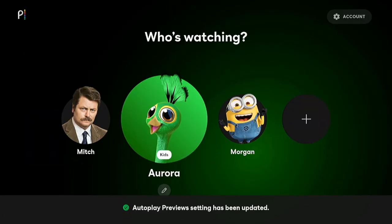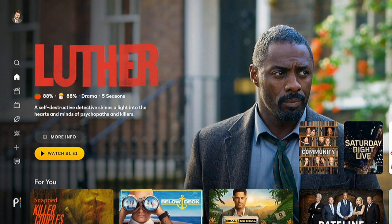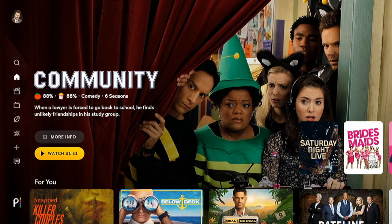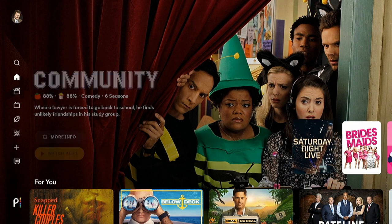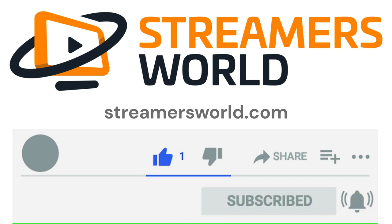So that's how it's done. Once you go back to the home screen, you'll just have still images. It won't any longer start automatically playing the loud, obnoxious trailers in Peacock anymore. If this video helped you, please like and subscribe. And for tips like this and more, visit StreamersWorld.com. I'll see you next time.